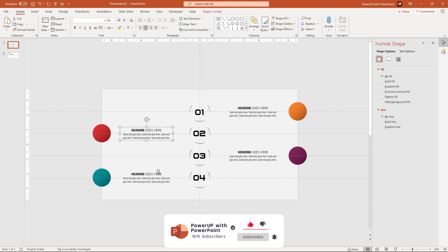Select all the heading text, match their font color with the background, and then send them to back.